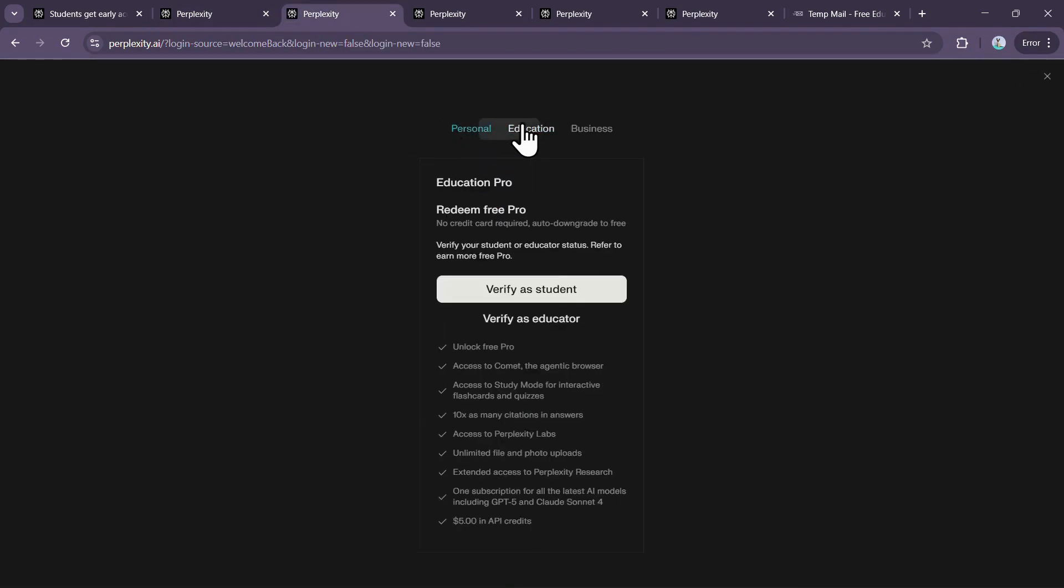But as a student, you'll be able to access the Comet browser completely free, and you'll also unlock one month of Perplexity Pro at no cost. So make sure you watch this video till the end so you don't miss out on any important steps.